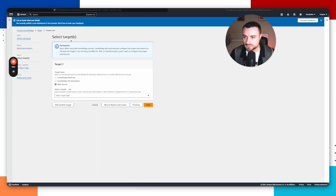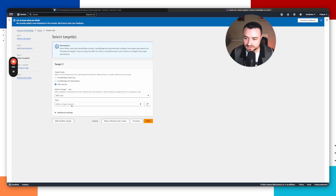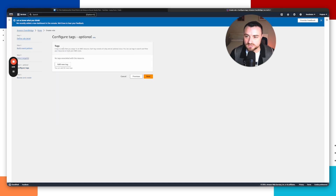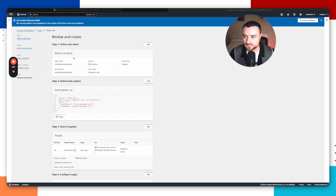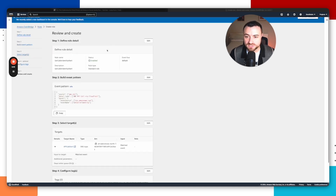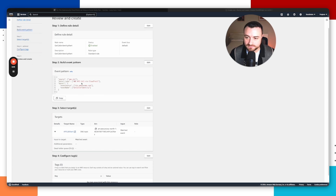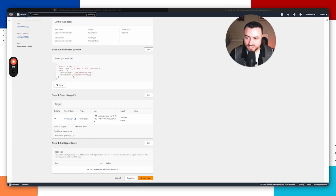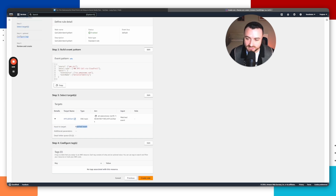Click next. You'll see select targets — choose AWS service, type in SNS topic, and search for and select the one you created. Click next. It will ask you to configure tags, which we don't need, so click next again. Review the settings — you should see the rule name, the JSON pattern you added, and the SNS topic as the target, which will alert you via email when the event is detected. Make sure the input target is set to matched event, then go ahead and create the rule.